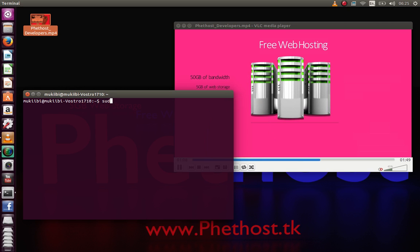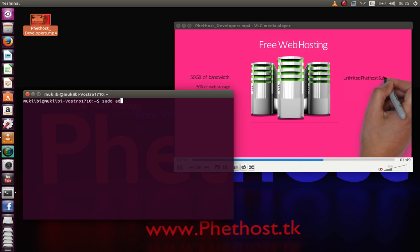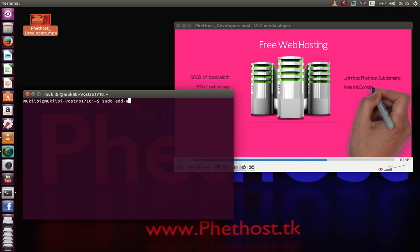Now just type in sudo add apt-repository